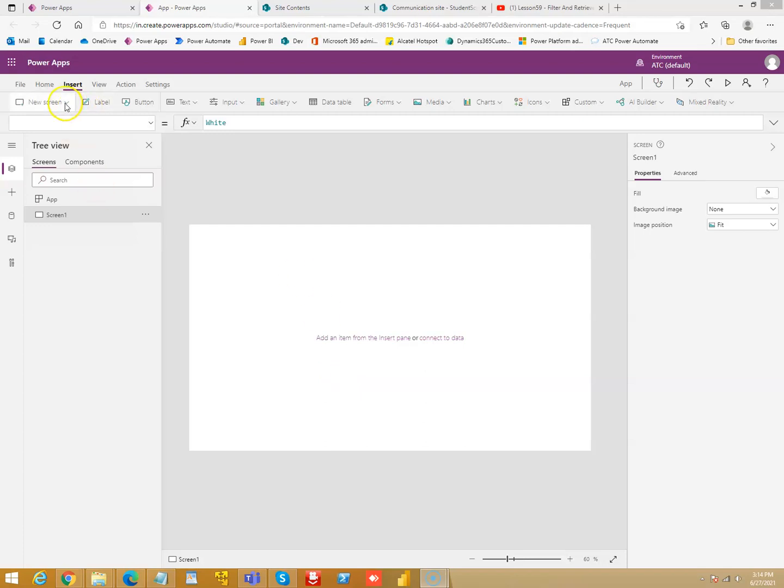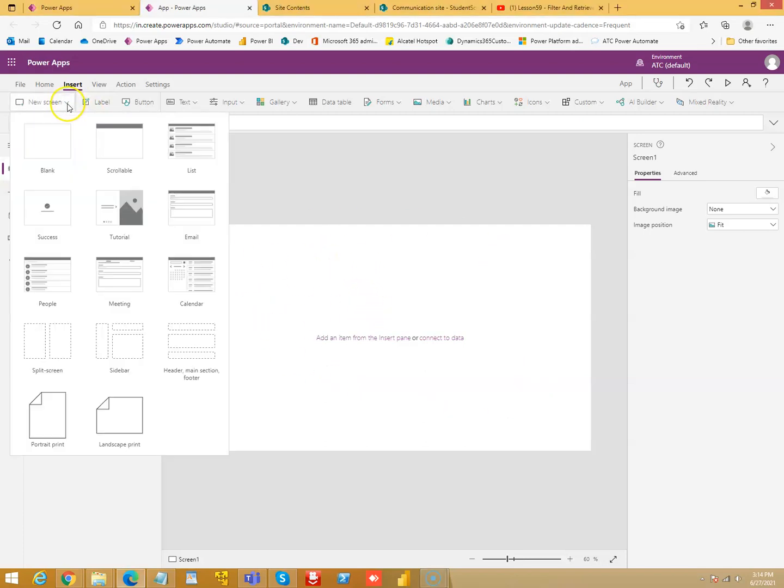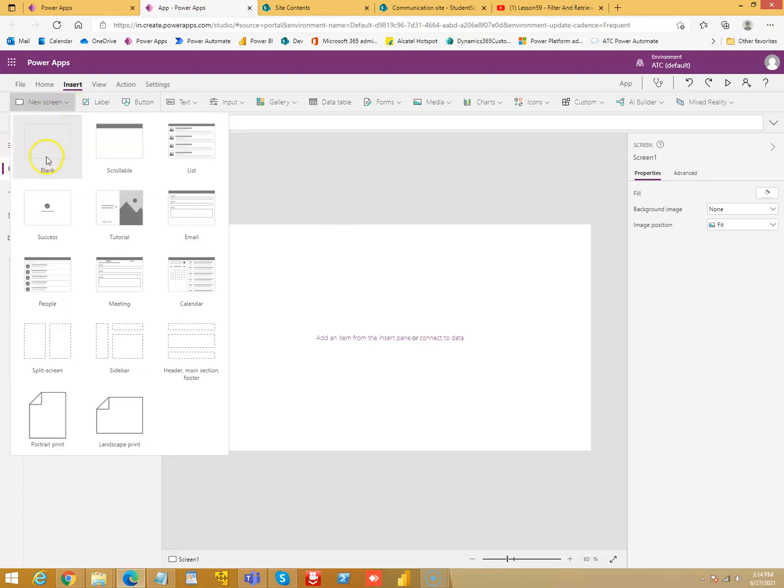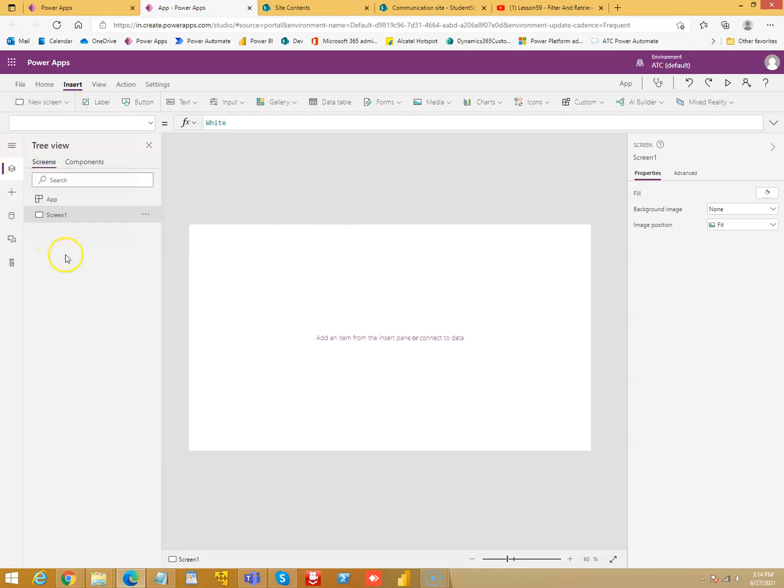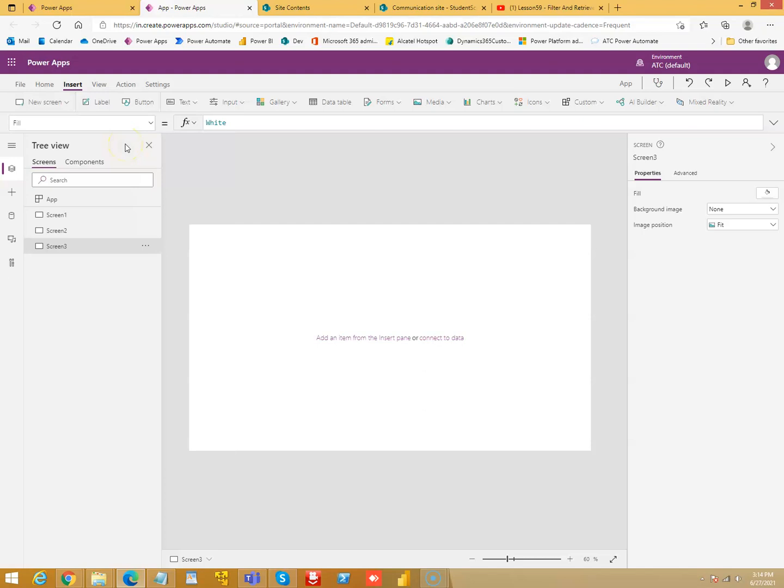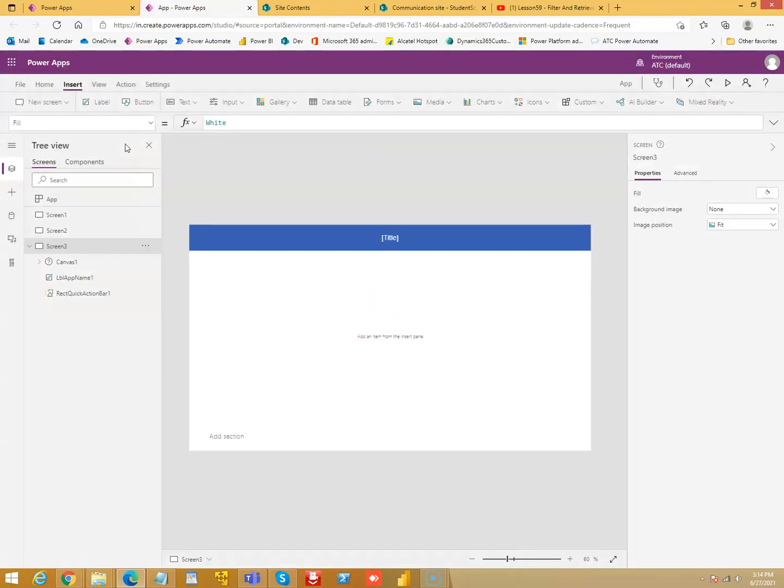We will learn the types of screens. This is the basic screen or blank screen. We'll insert a new blank screen, so Screen 2 will be exactly like this. Now we'll insert a scrollable screen.